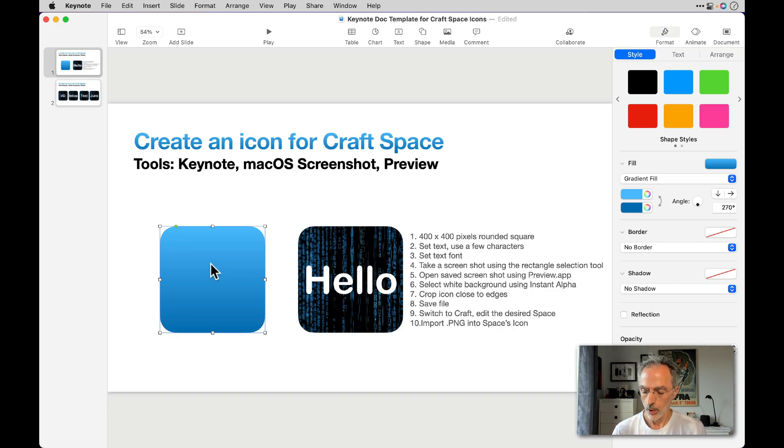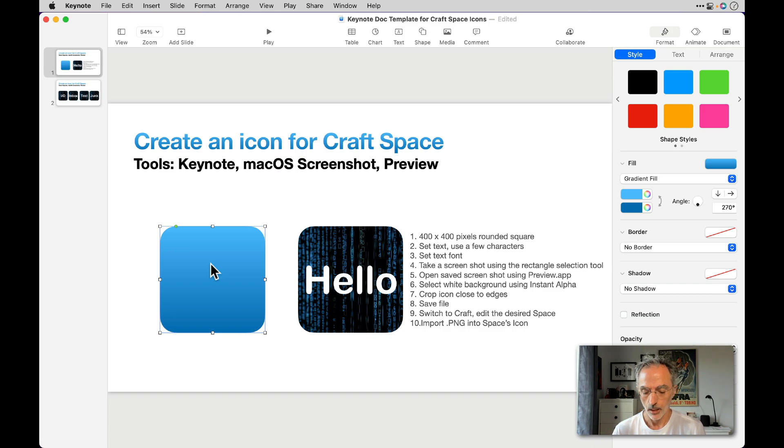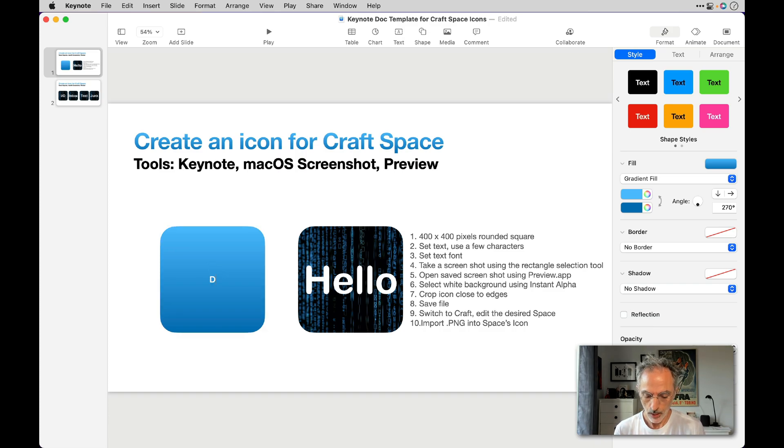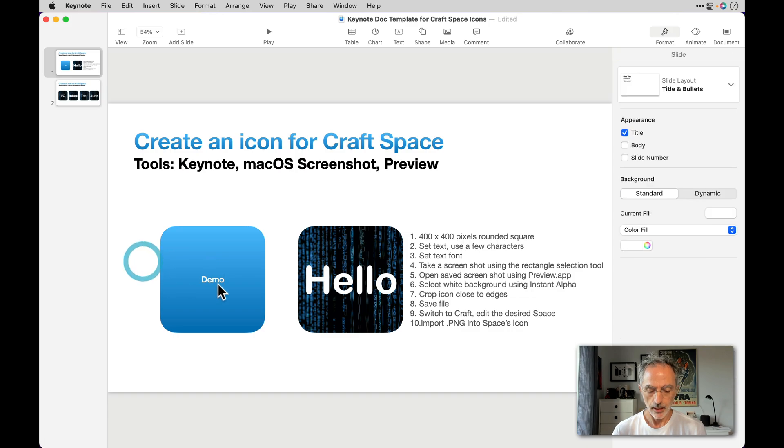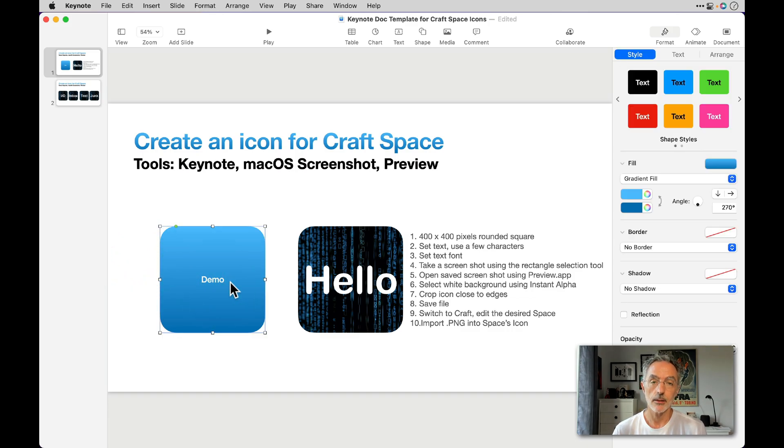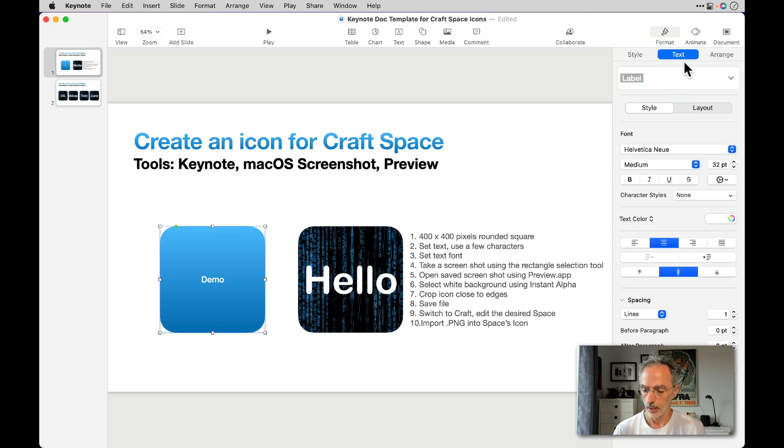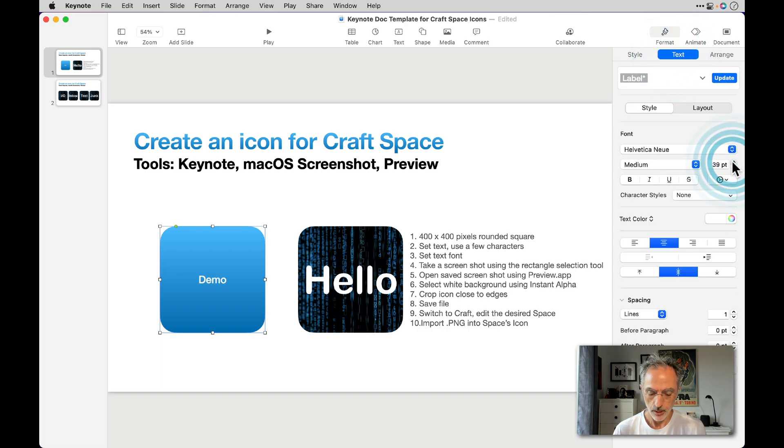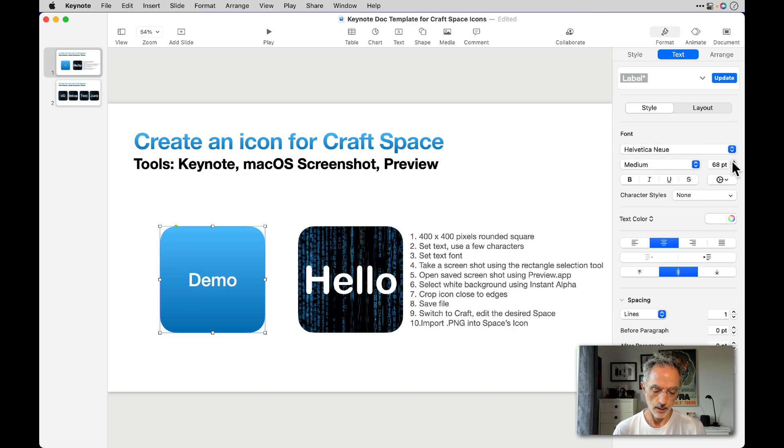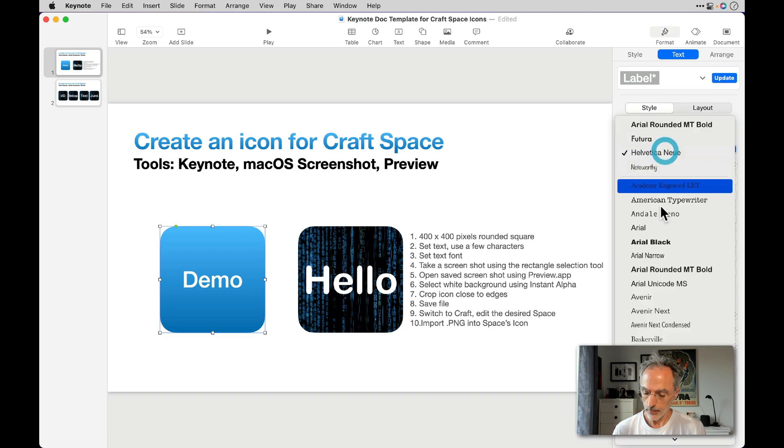And then after that you'll need to type some text. So I'll type Demo. As you can see, the size is way too small, so I'll increase that using the text here. Then I'll increase that to the size that I think is good.